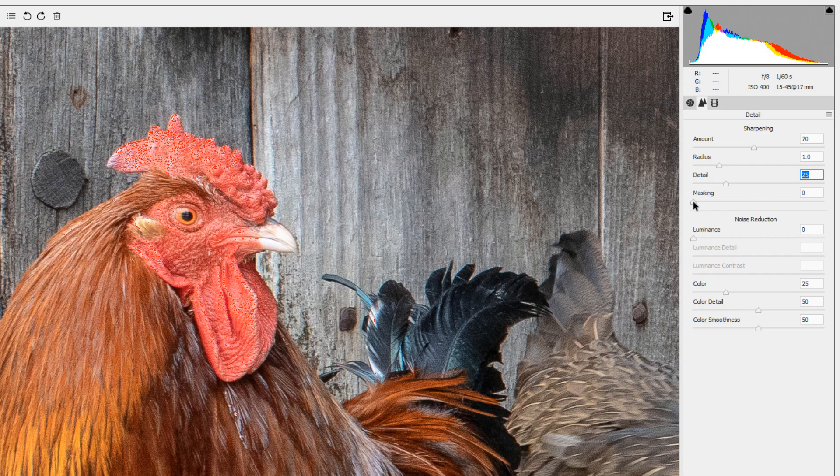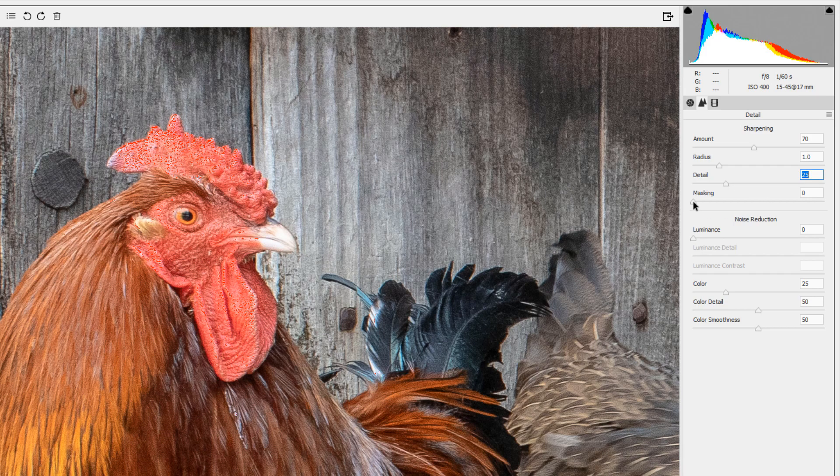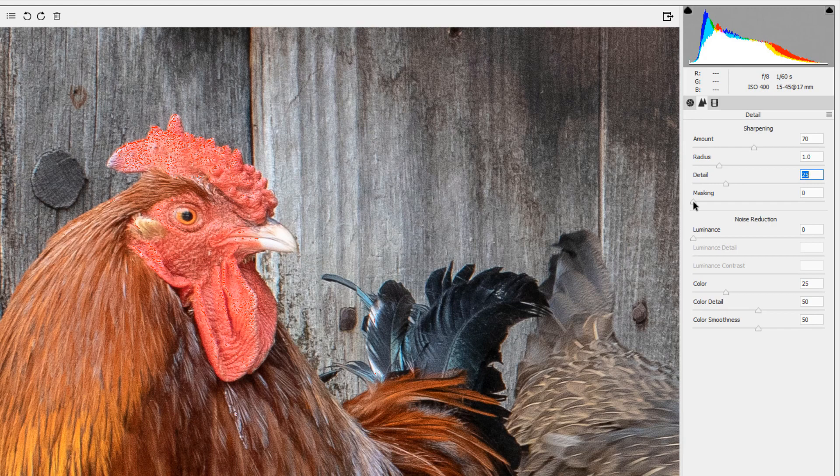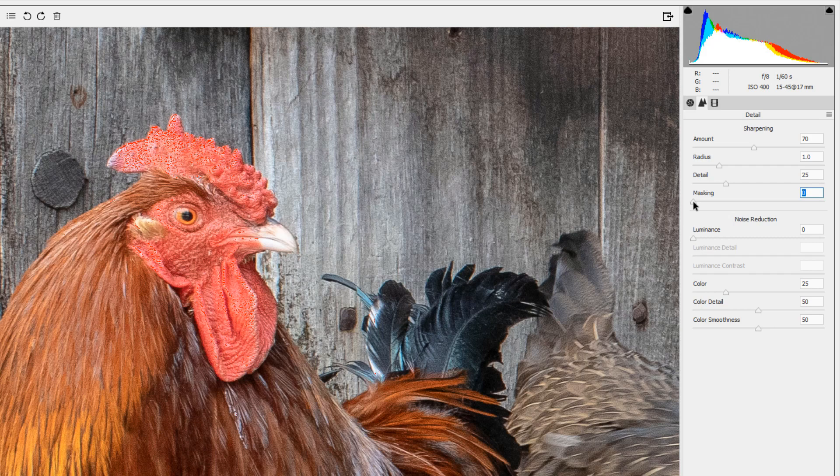Masking is really helpful. What masking does is it leaves the areas of the image that are solid color and have no edges unsharpened, so that you're only sharpening the edges and not the solid colors.